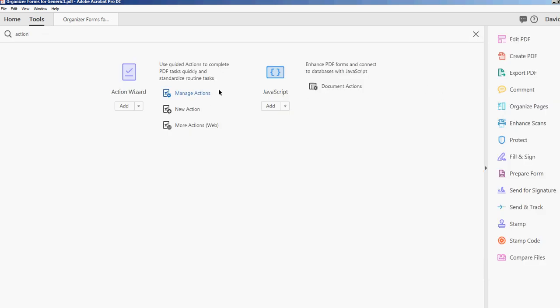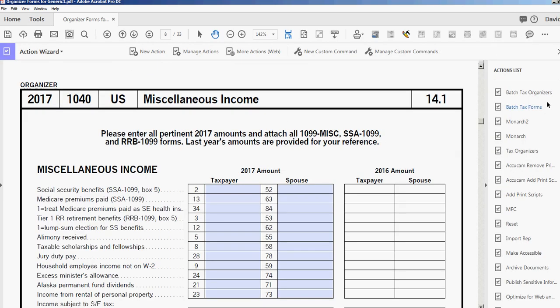If you want to do the entire directory of tax organizers, again you would use the action wizard, and instead of Batch Tax Forms, you just use Batch Tax Organizers. I'm not going to show you that right now, but that's how you do that. Thanks for watching the video.